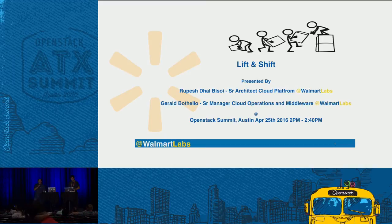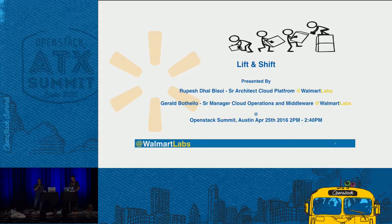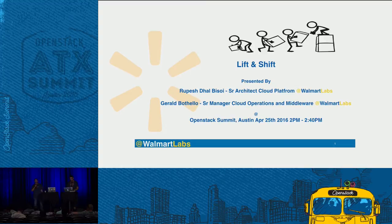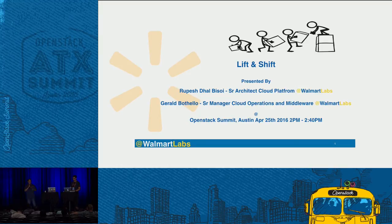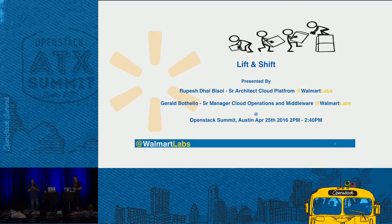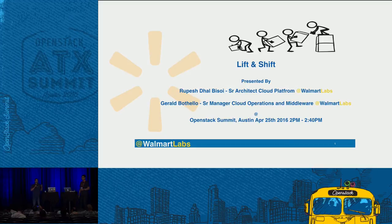I'm Gerald Buthalo. I'm a senior manager at Walmart Labs, and I manage the cloud operations teams that manage the OpenStack clouds. I also manage the middleware team, which runs sites like asda.com, sams.com, or walmartcanada.com. We manage these platforms, and we are here today to talk about how we have taken some of these apps or websites, lifted and shifted them onto the cloud.